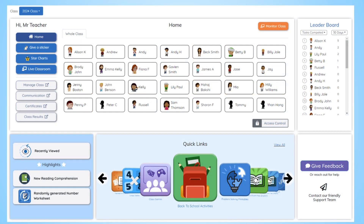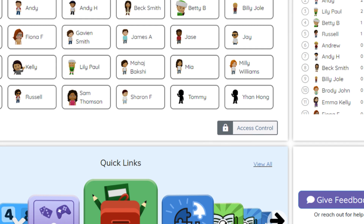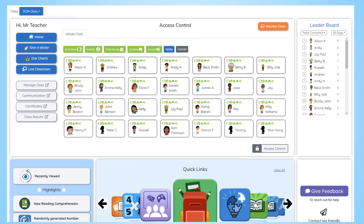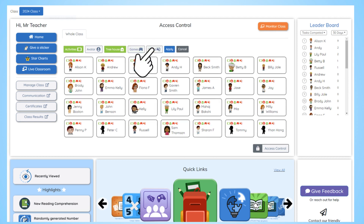Below the students, you have the class access control. Here, you can set what activities, games, and other content the students can access, such as their avatar and treehouse. You can also mute all activities in case you need a little bit of peace and quiet.